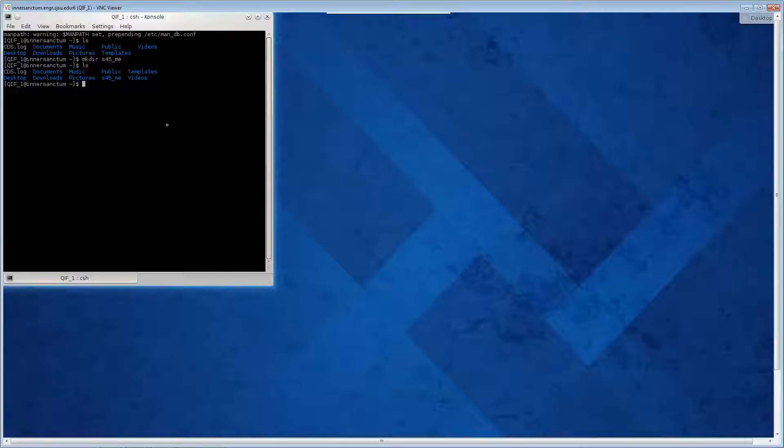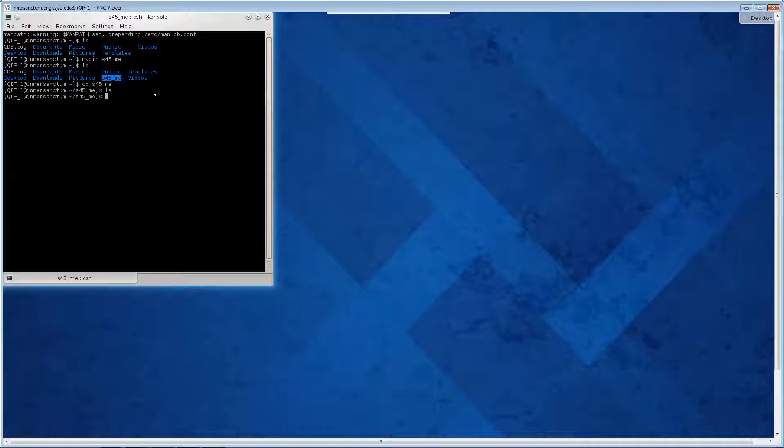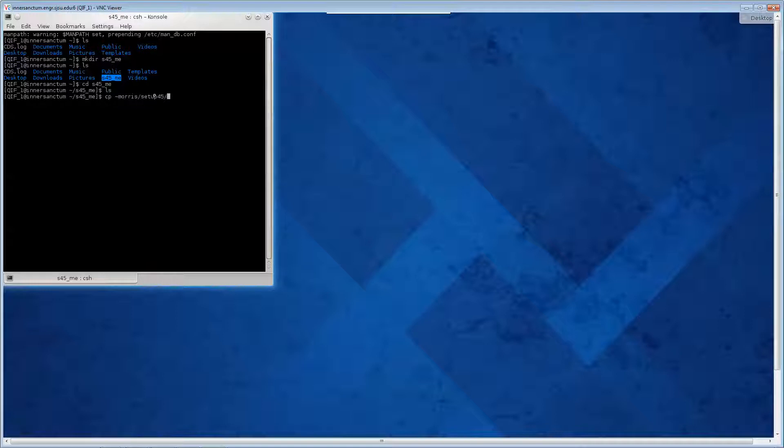Now you have to change directory into that. CD st45_me. There's nothing in there. Then you have to copy that. Tilde means a user and Professor Morris Jones has the setup files and it's setup45, so that's the directory. Backslash star means everything there. Star means wildcard.